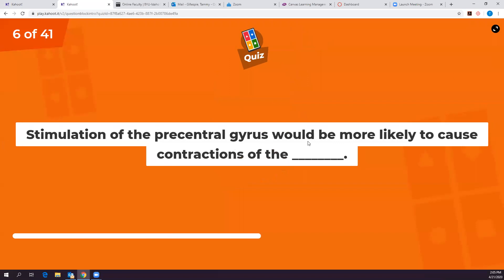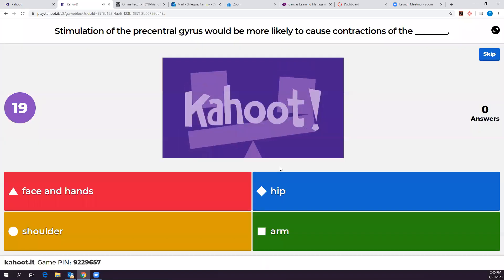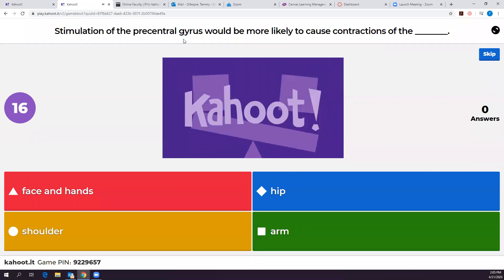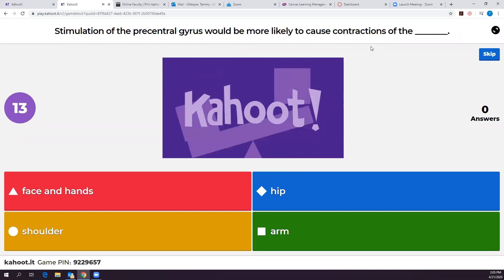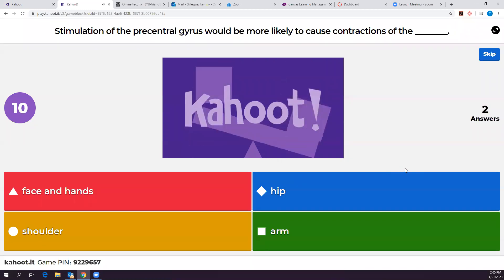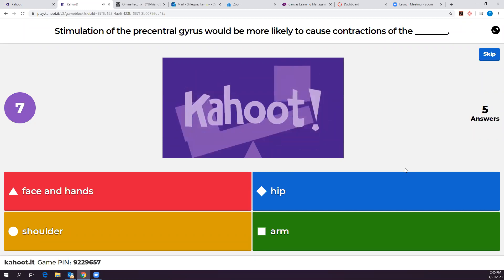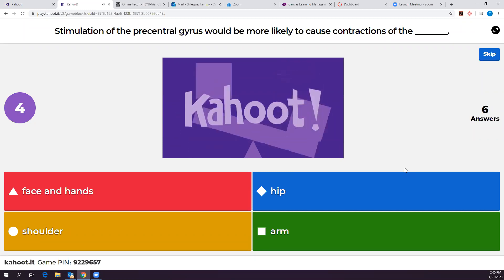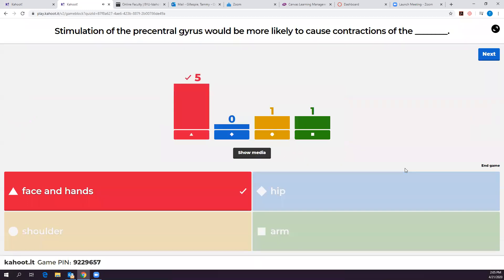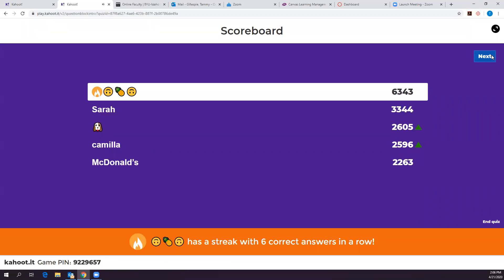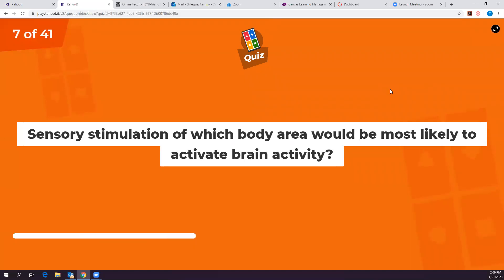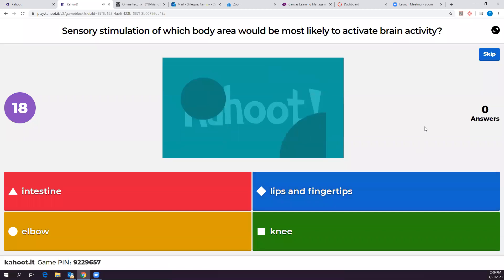Stimulation of the pre-central gyrus would most likely cause contractions where? In the face and hands, because we have more motor neurons going to our face and hands than anywhere else in the body.